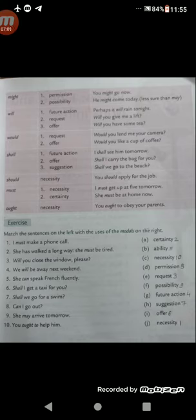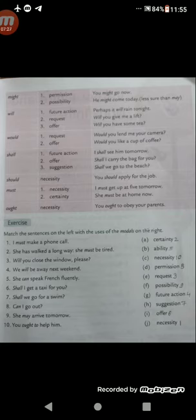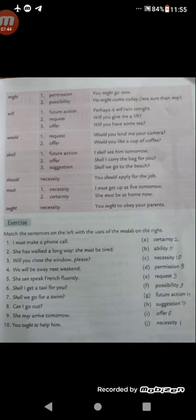'Would' is a past form of will, used to express request or offer. Request: 'Would you lend me your camera?' — it's a general request. Offer: 'Would you like a cup of coffee?' — we are offering coffee to someone. Then 'shall', used to express future action, offer, or suggestion. Future action: 'I shall see him tomorrow.' Offer: 'Shall I carry the bag for you?' Suggestion: 'Shall we go to the beach?'